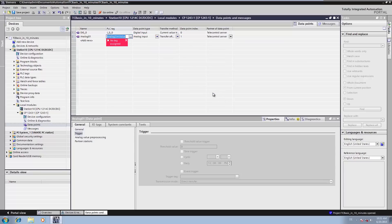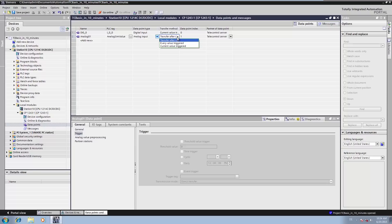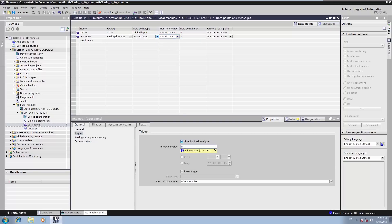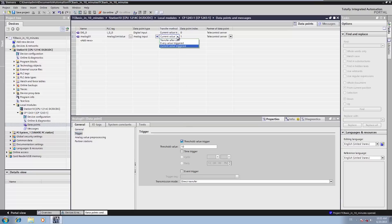As you can see, the TIA Portal is already trying to select the proper data point type for you. We then specify the transfer conditions to also enable event-driven transmission of this analog value: current value triggered, threshold value active. Because our simulated measured value is operating in a range between 0 and 1000, we select a threshold value of 10, which corresponds to 1% of the measuring range. When needed, the data point can also be configured so that it is buffered in case the connection is lost. For this purpose, we select the setting Every value triggered.